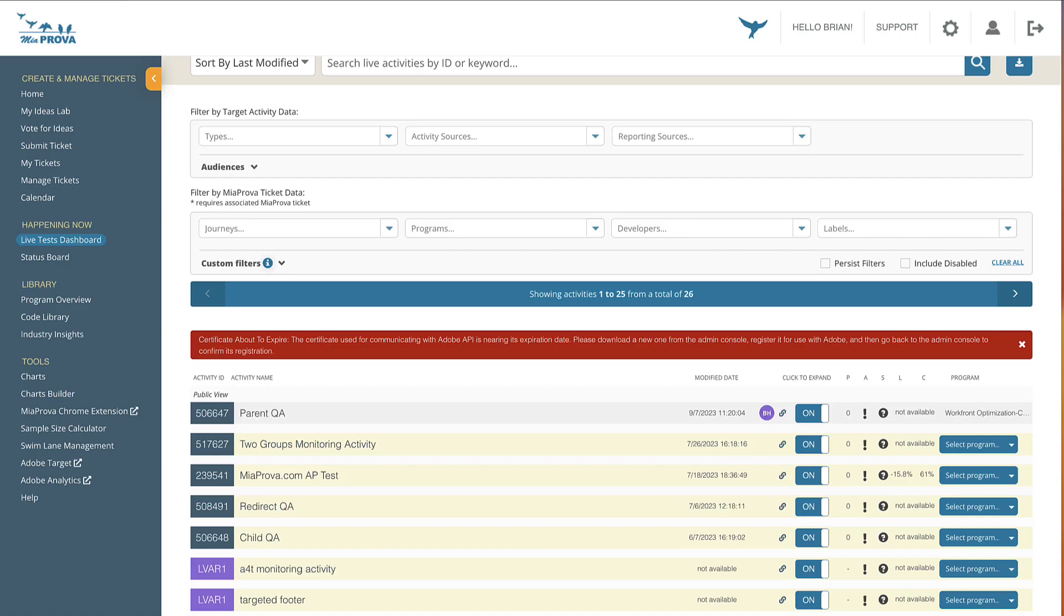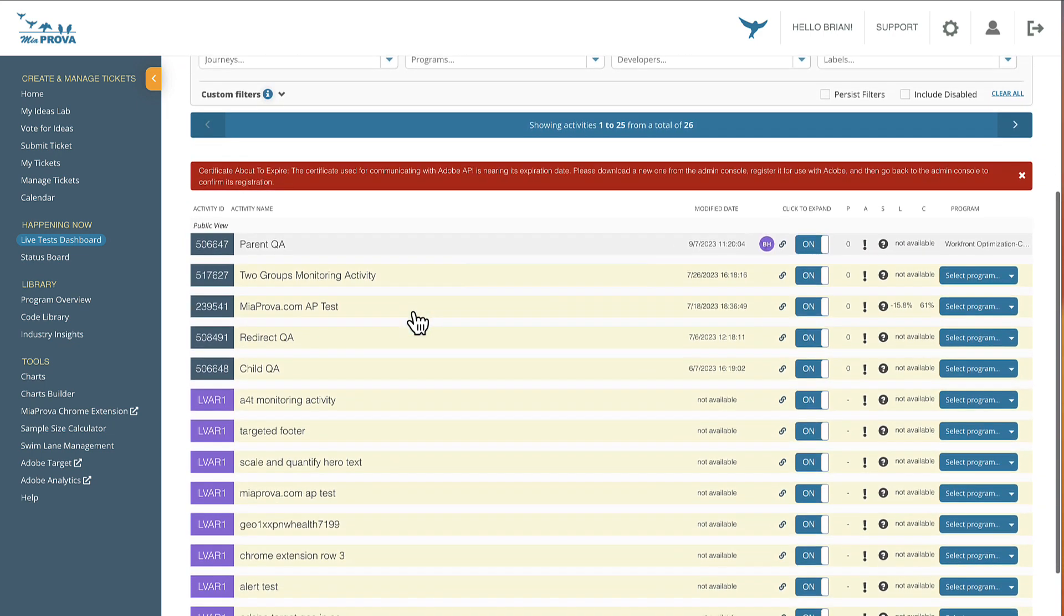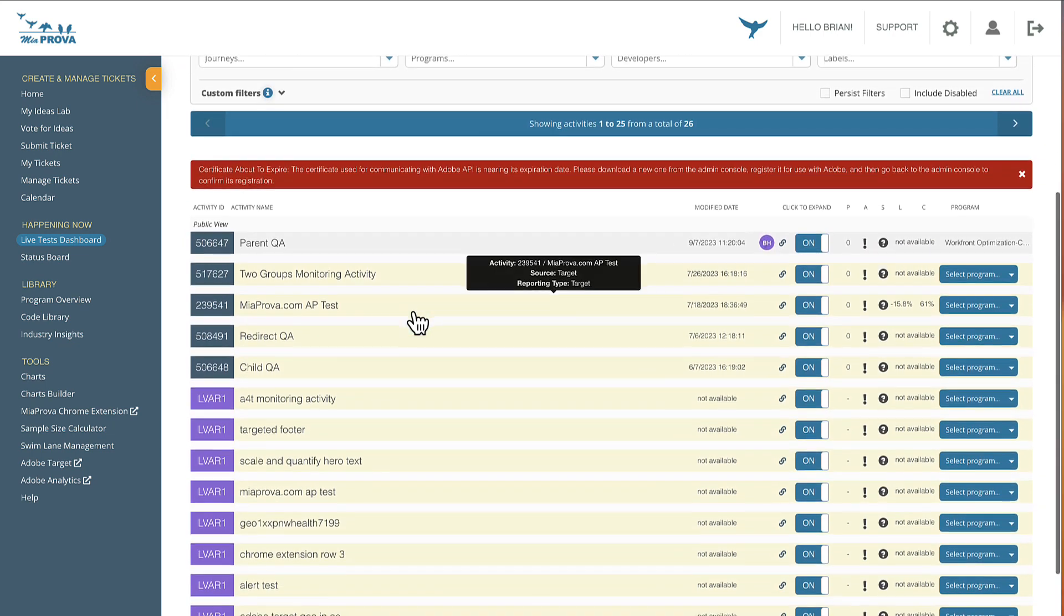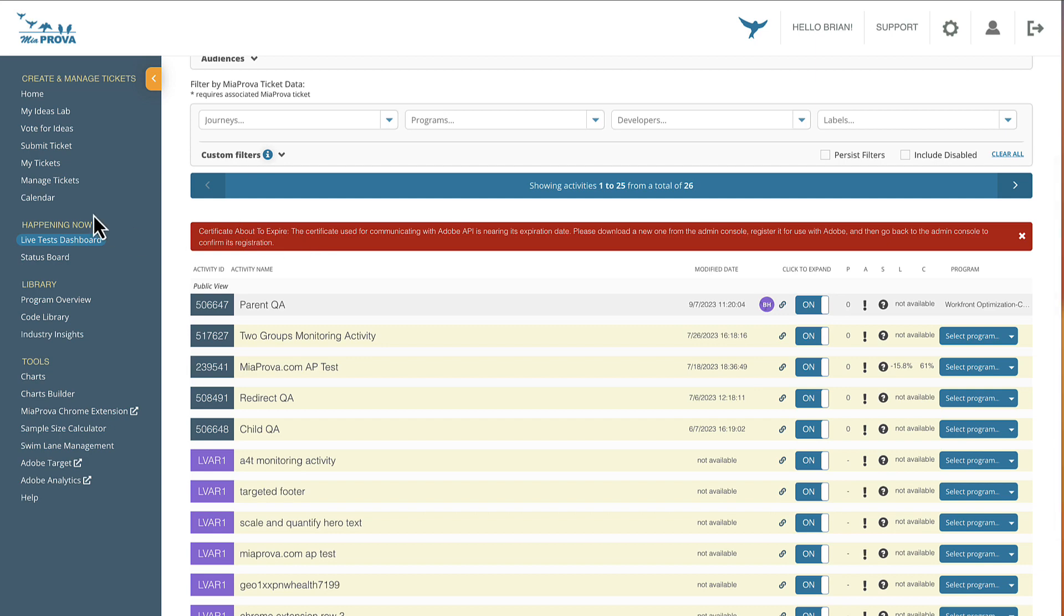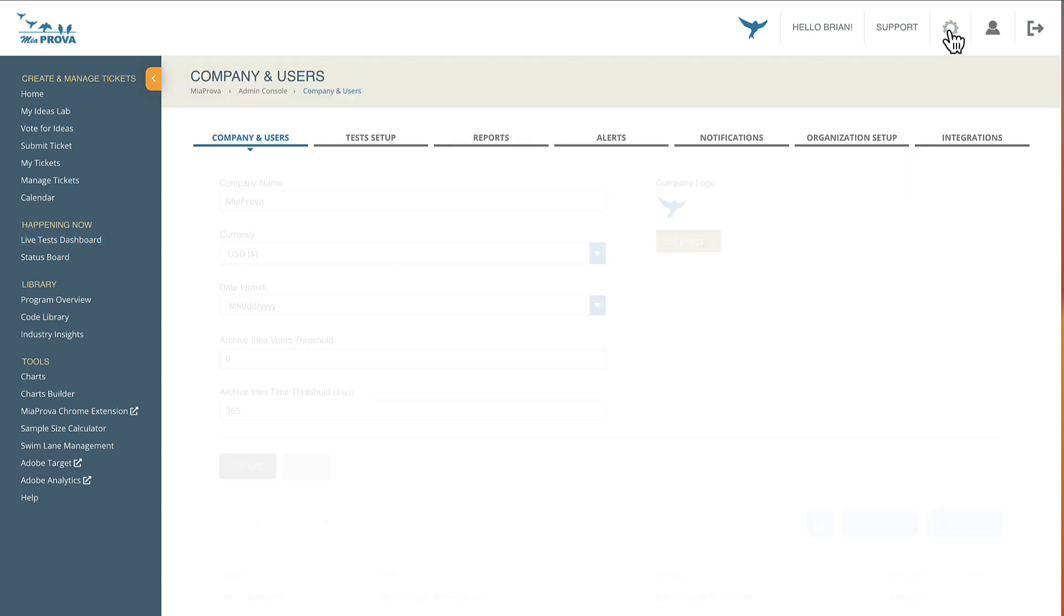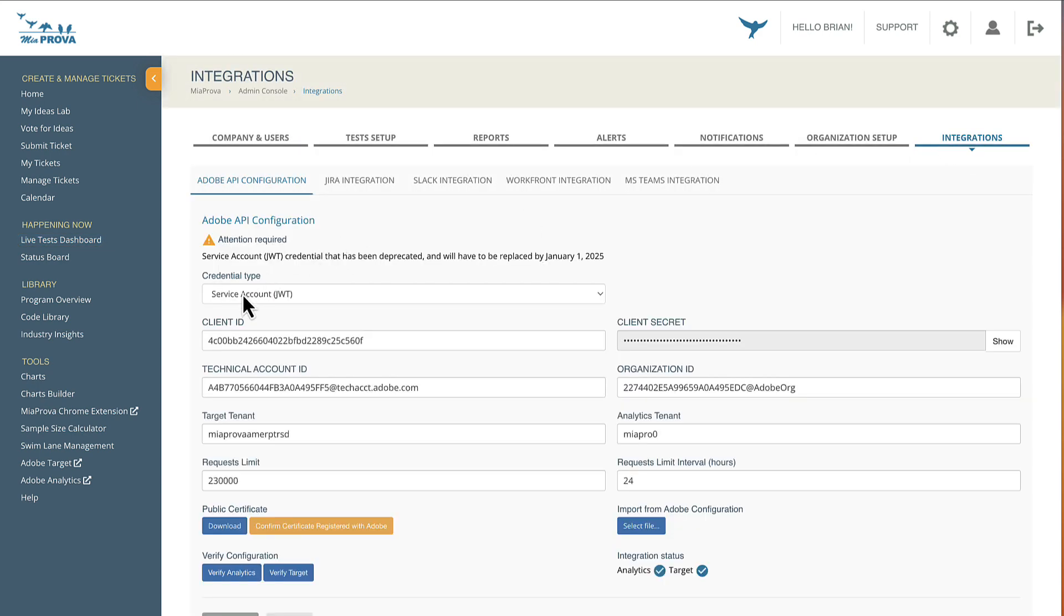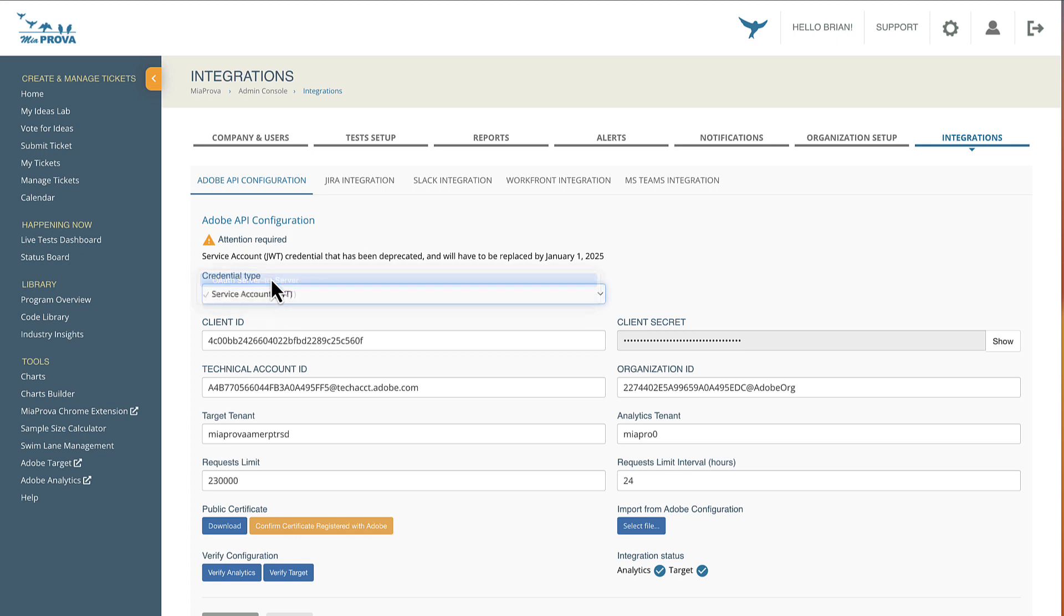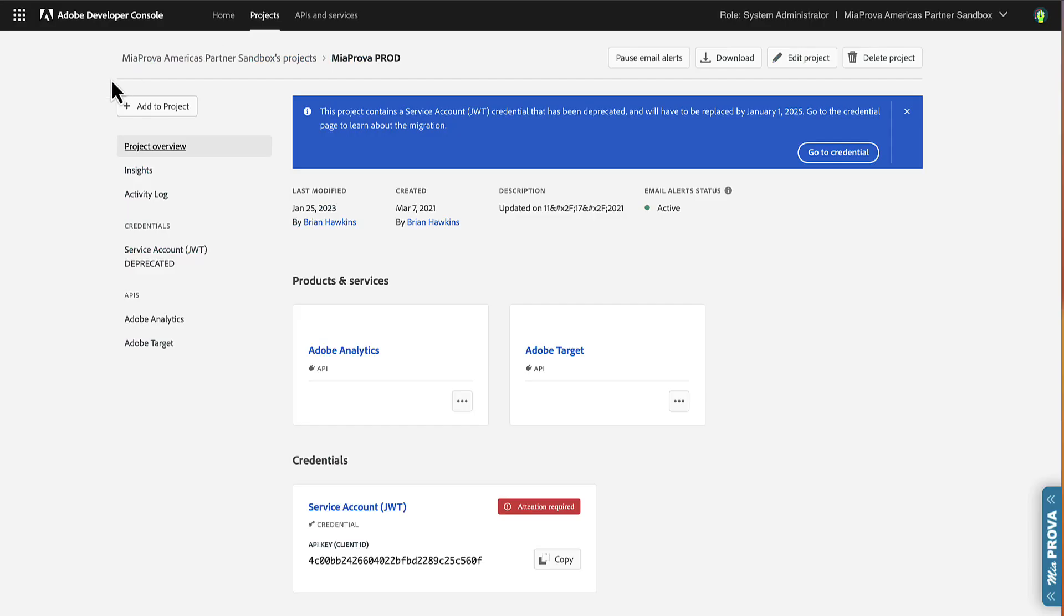So here is our Miaprova production account where we're actually using Adobe Target in various ways. We've got Miaprova integrated here with various services. But our certificate is actually set to expire, and it's great timing because Miaprova just updated our integration to support OAuth server-to-server integration, which is wonderful. To show you how that all looks, here's all that's required. I'm going to jump over to the Adobe Developer Console.